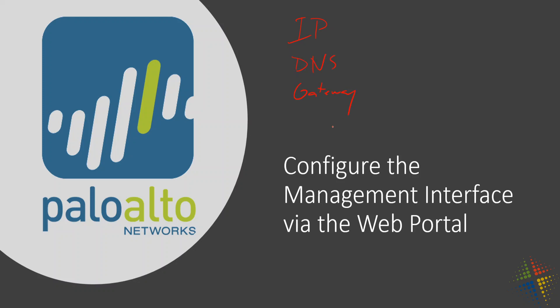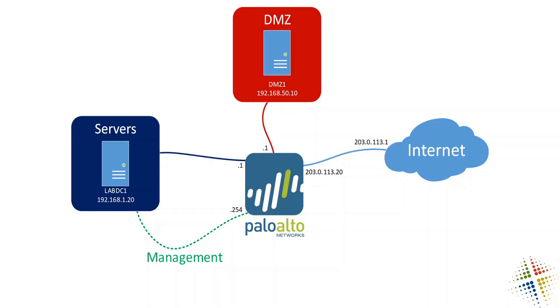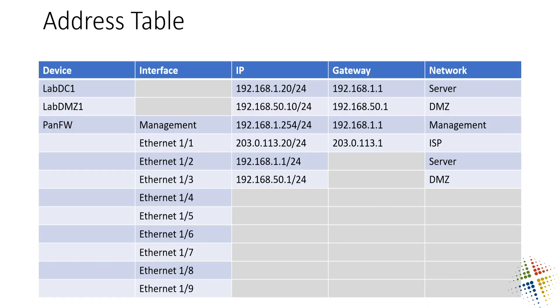So before we jump into doing that, let's very briefly look at our network diagram just to reassociate ourselves with the IP addresses. And this right here is our management interface. Let's go ahead and walk through how we would actually change that in the portal.